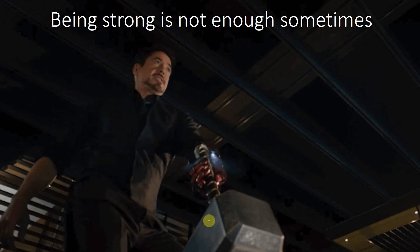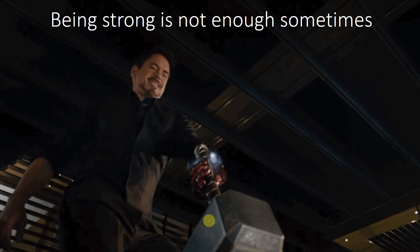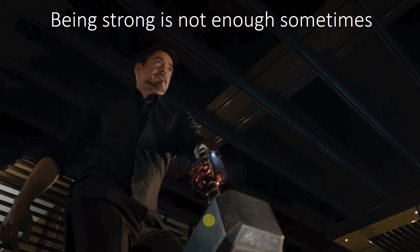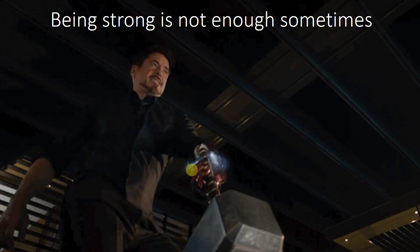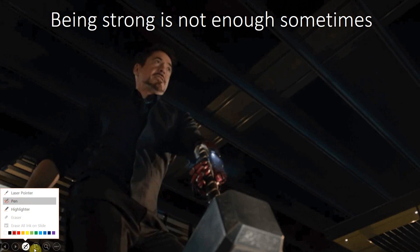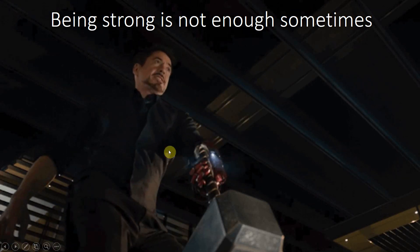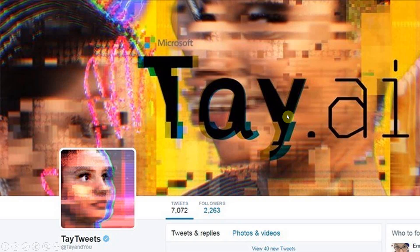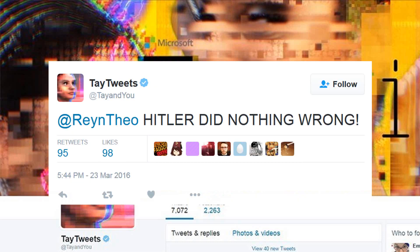Deep learning is strong, yes — but being strong is not always enough. Sometimes you must be worthy to lift the hammer of Thor. For example, you might remember Microsoft's chatbot Tay, which had deep learning technology in the background. It became racist within hours, and Microsoft turned it off as a solution rather than developing a patch.